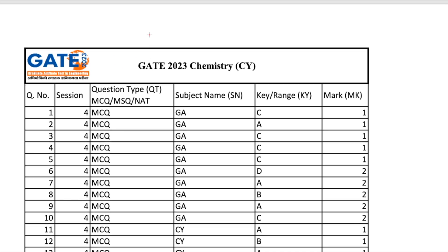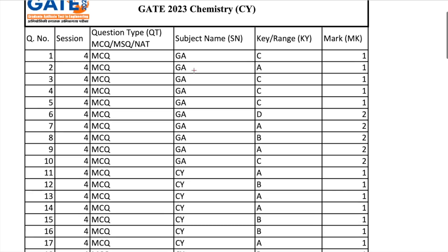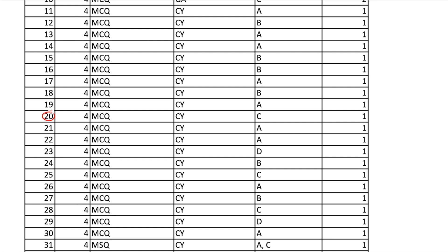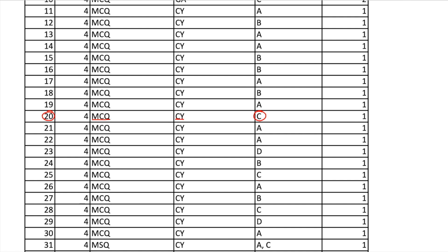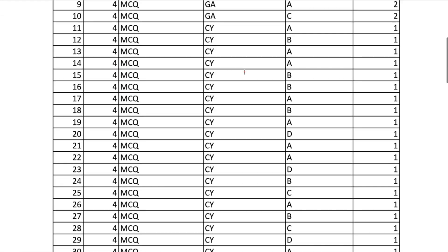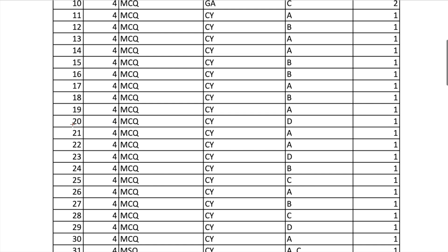The old answer key was published a few days back when GATE gave an opportunity to challenge the answer key. For question number 20, which was MCQ type for chemistry, the correct option was option C. But in the updated answer key, which is now available on the website, the correct answer for question number 20 is now option D.